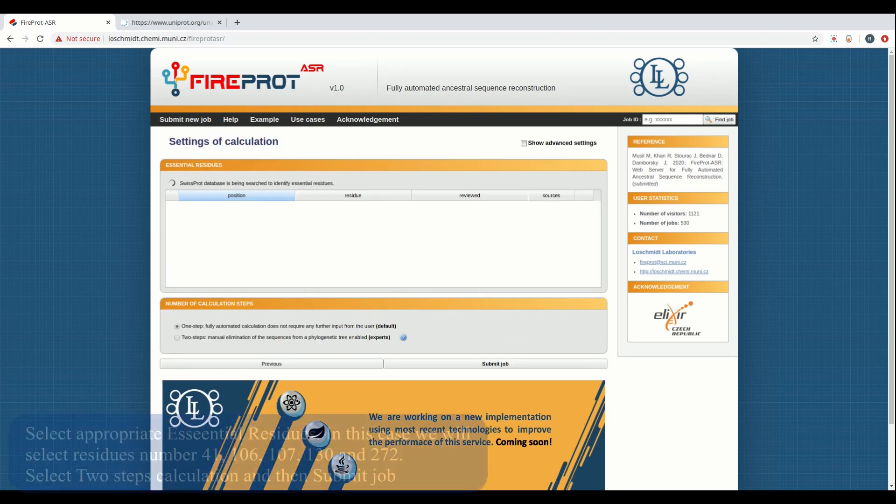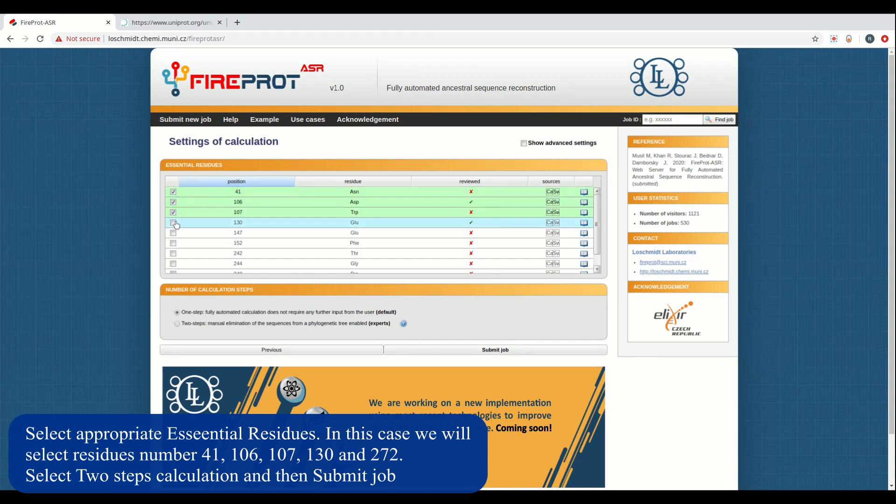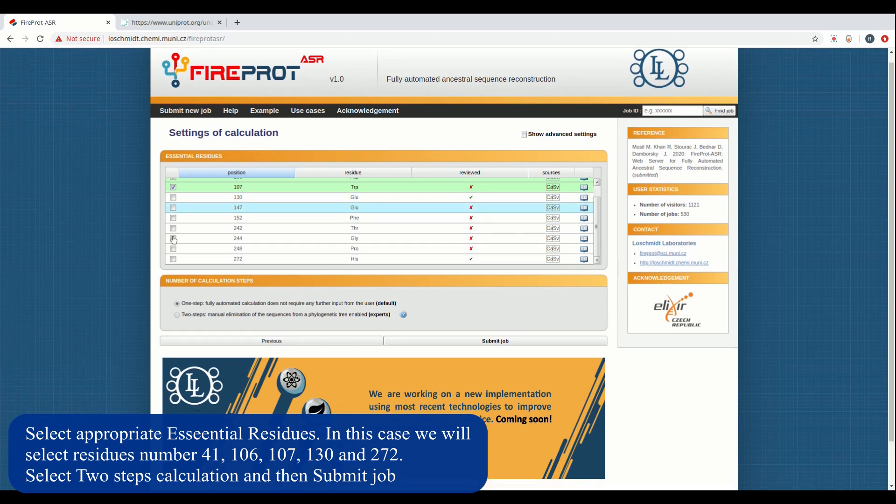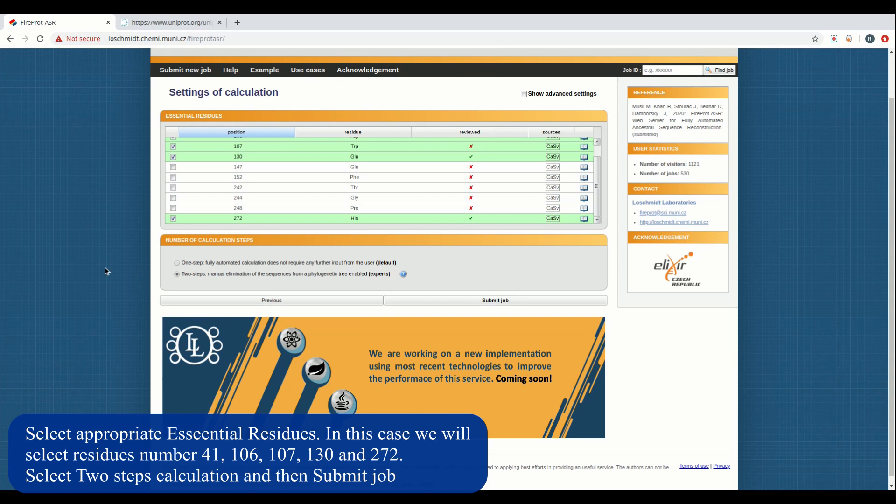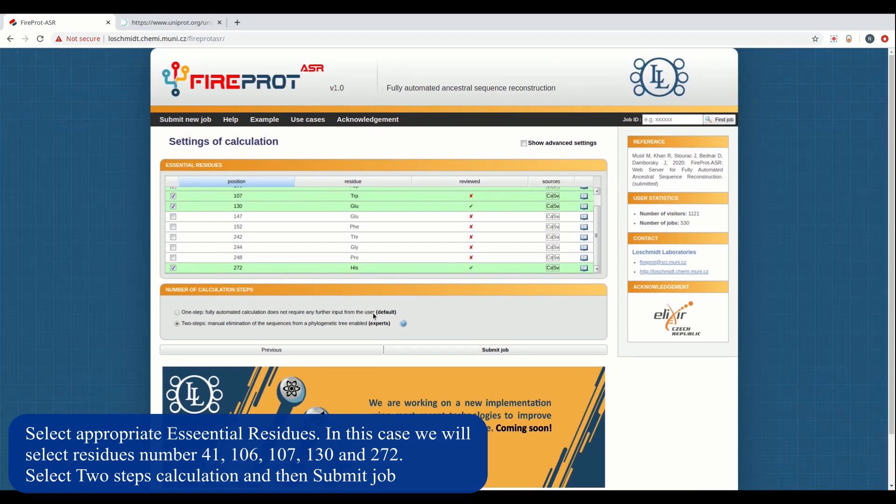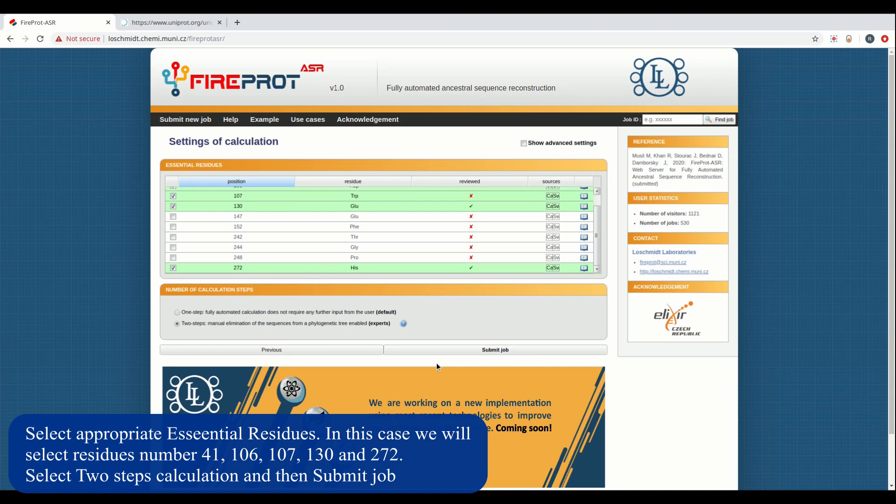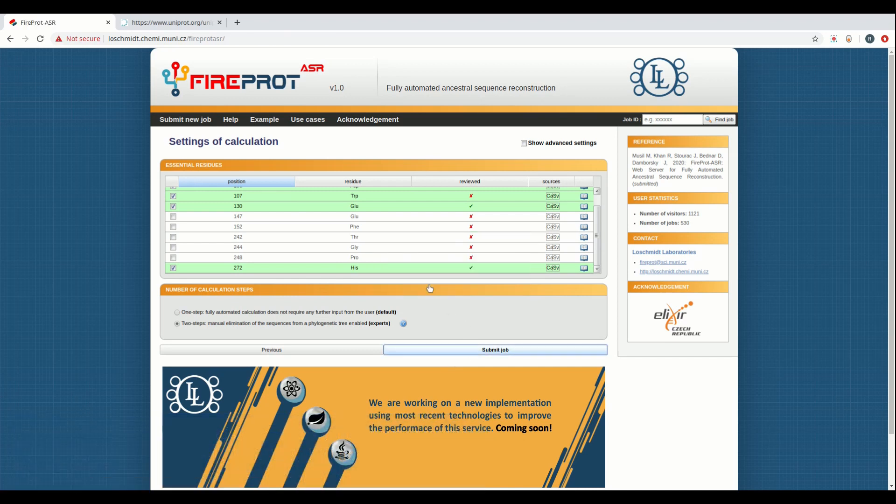Using this page you can select essential residues in your sequences. These are generally catalytic residues that will help us mine a dataset of catalytically similar proteins. Selecting too many essential residues may result in the job failing due to overparameterization. Once a selection has been made, submit the job and wait for the first part of the calculations to run. This may take a maximum of 4 hours.